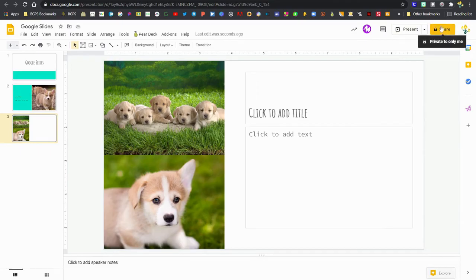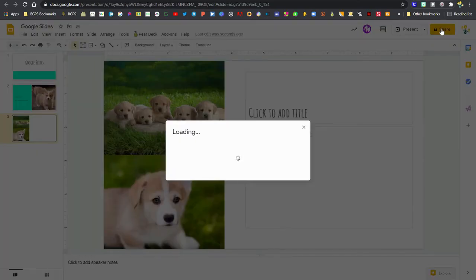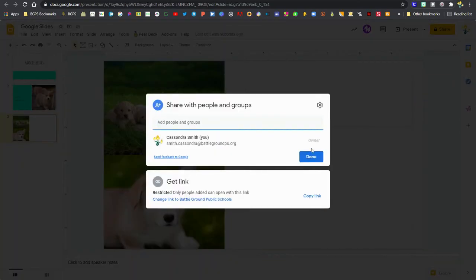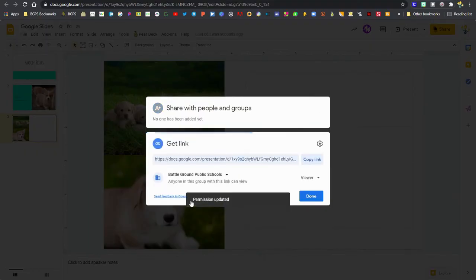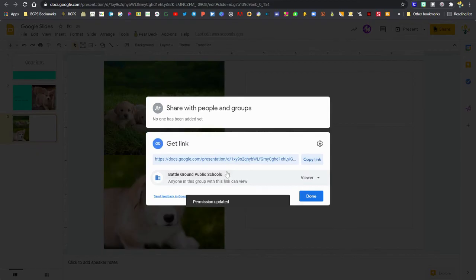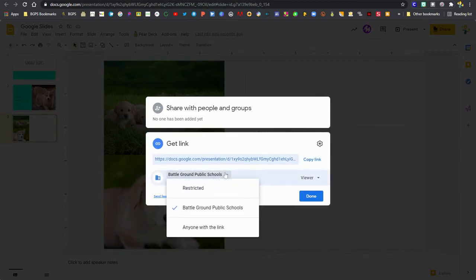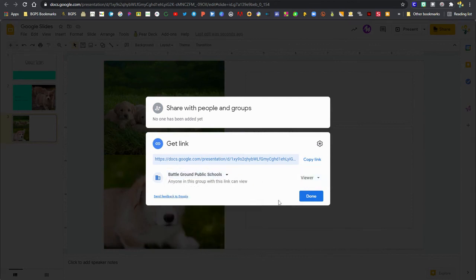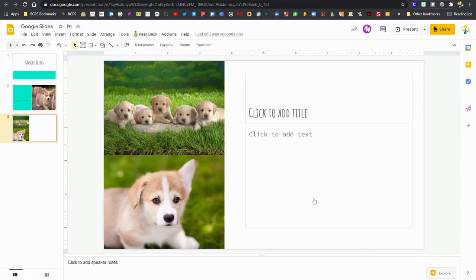When I am ready to present, I've got my present button in the upper right. And then there's the share button that I can click on, share with people directly by typing in their name or getting a shareable link down at the bottom. And I can change that to be anyone in our district or anyone with the link by clicking on that drop down menu. Then I can copy that link and share it with anyone that I need.